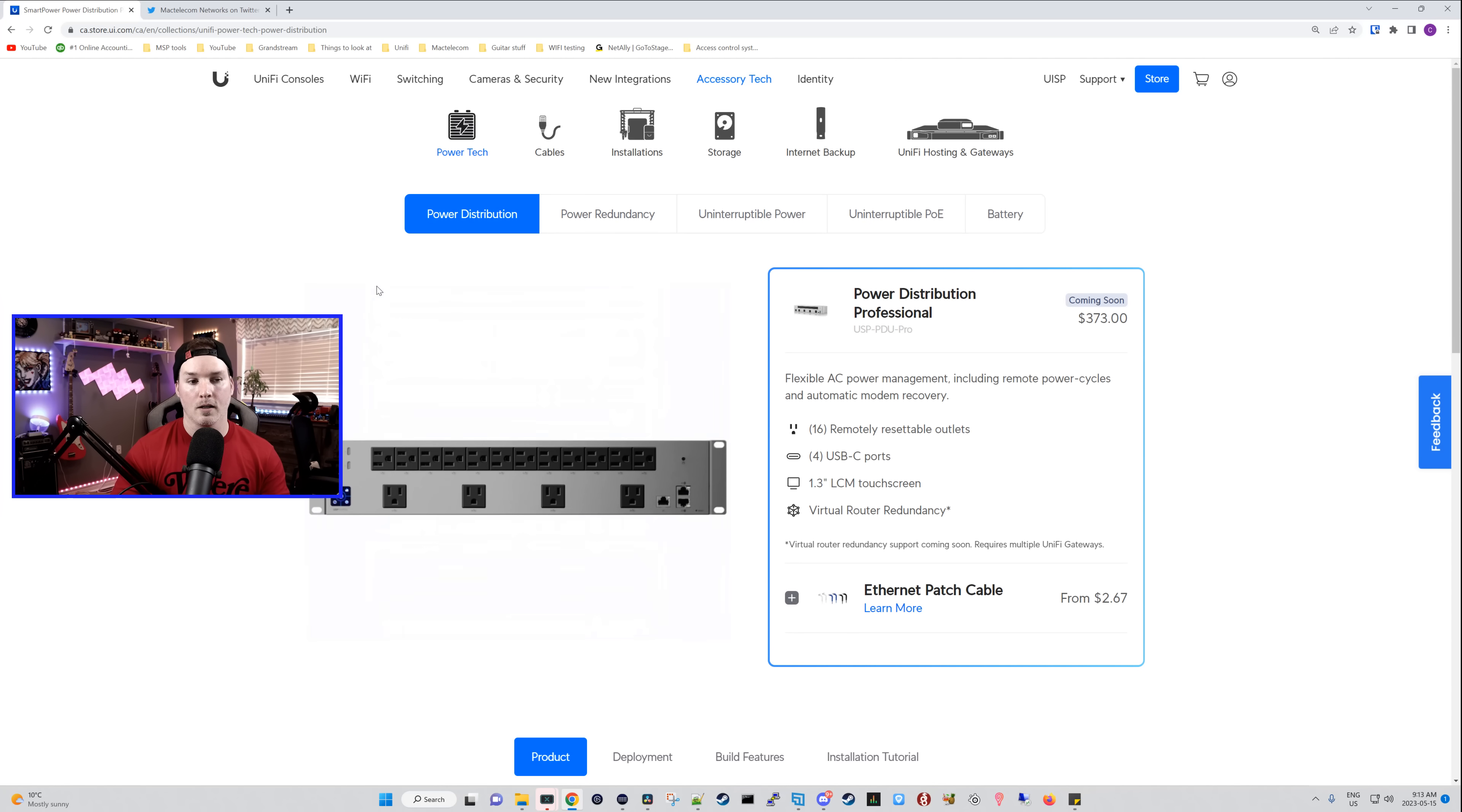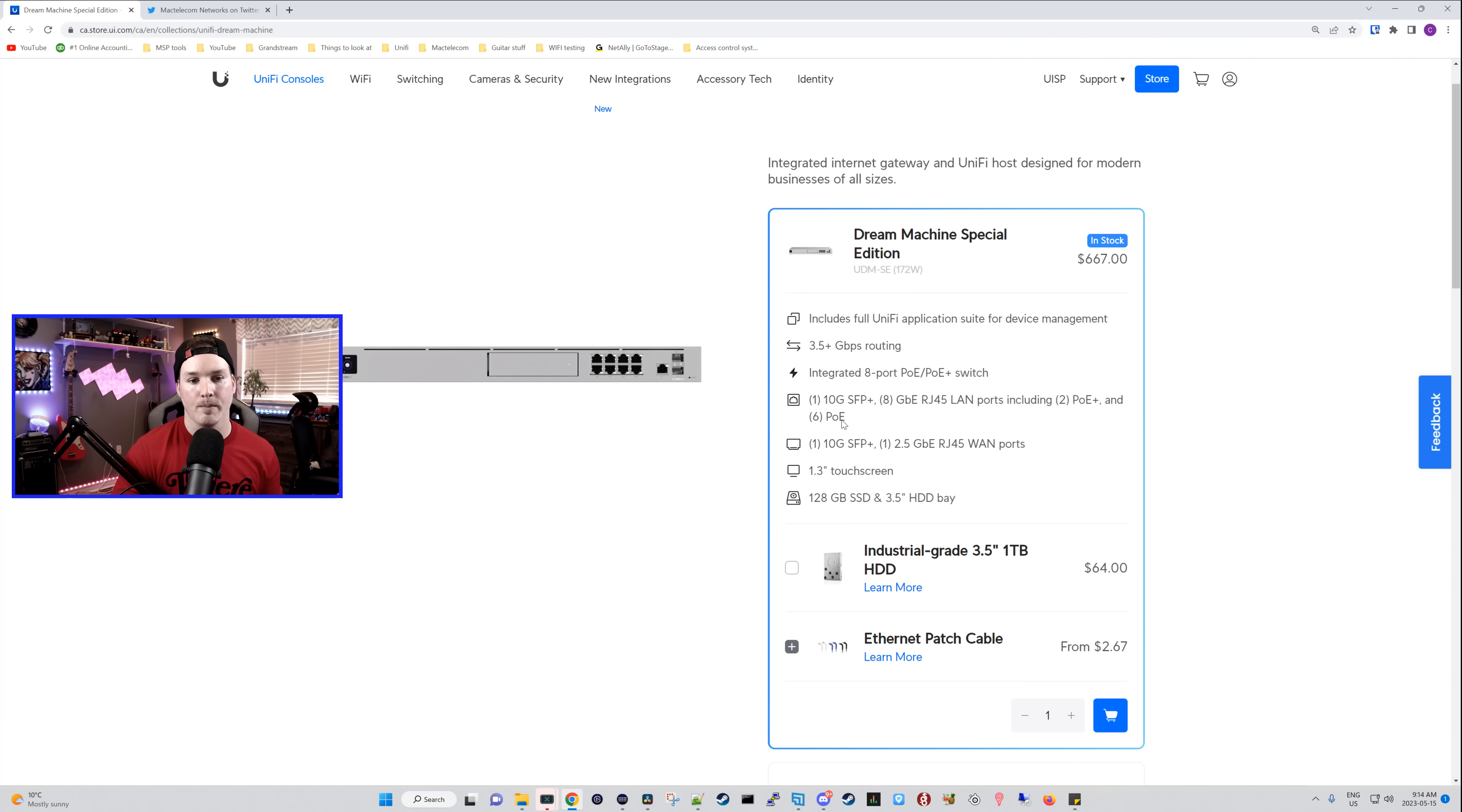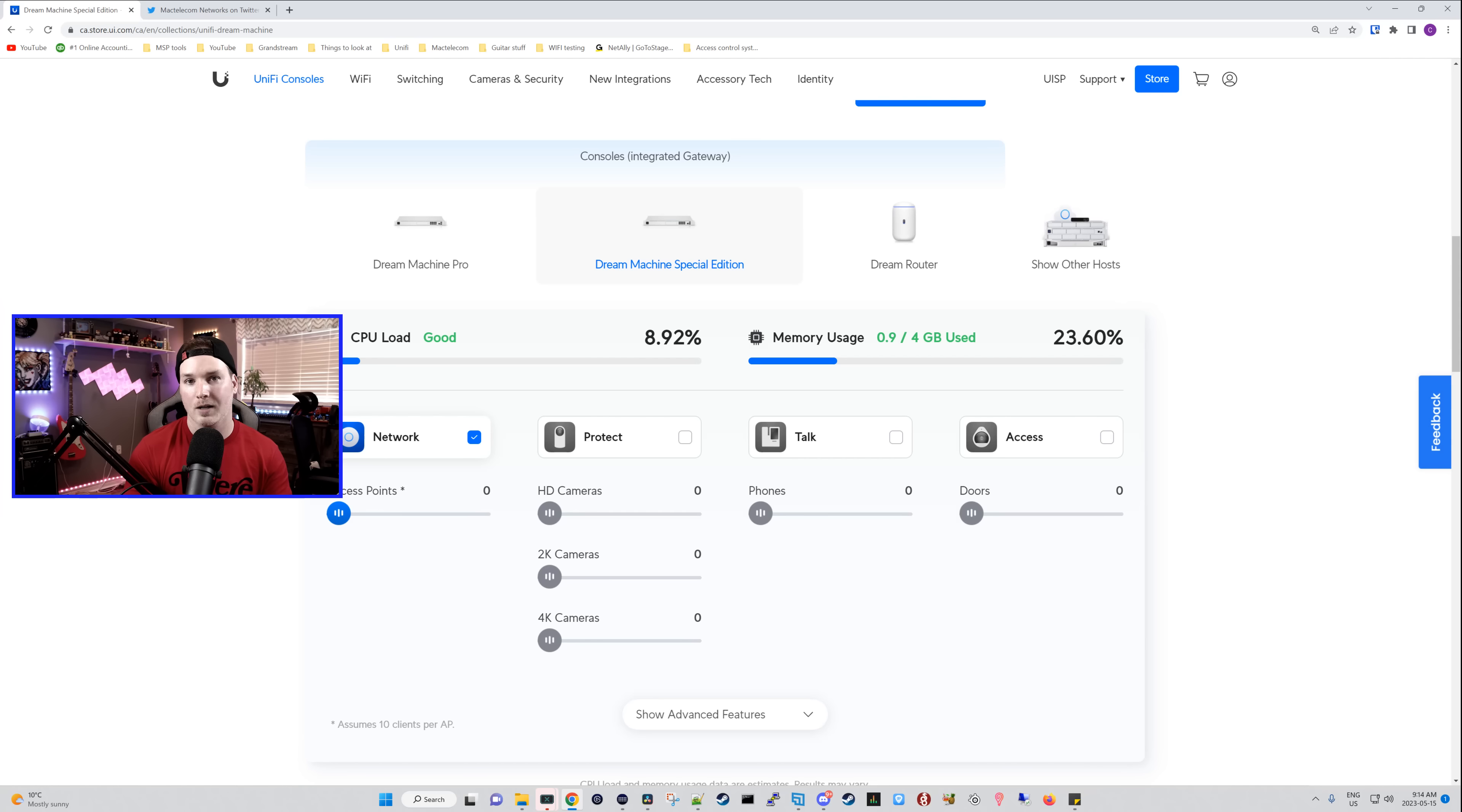So once we click on a device, it is showing us a graphic of it, and it will tell us what it could do. So we could do 16 remotely resettable outlets. We have USB C ports, we have the LCM, and then we have virtual router redundancy. Now even cooler under the product, it's going to give us a video about the product, and then we could see a deployment. It's going to show us how we should deploy it, and then we have our build features, and it's going to tell us with graphics what each port does. And then we have the installation tutorial. Now clicking under the dream machine, it's going to tell us the same things as well, what it is capable of doing. If we scroll down, it will show us the product, the deployment, and then it will show us what's in the box. And I really do like these new graphics that they're doing with it. We also have our build features, and if we scroll down, we could do the technical specifications. They've also added the capacity calculator. This used to be found at calculator.ui.com, and it does help you out with capacity planning.